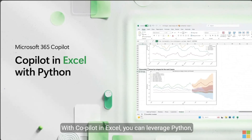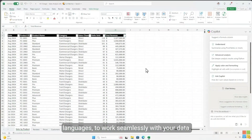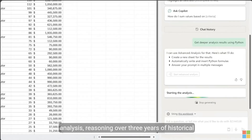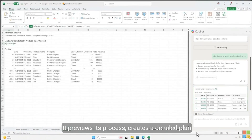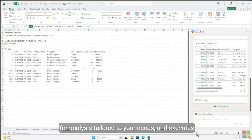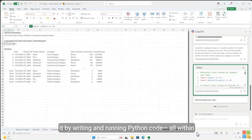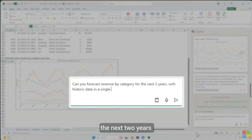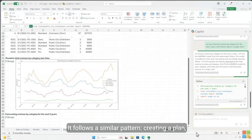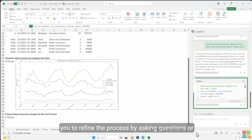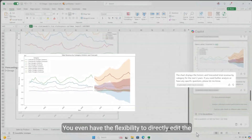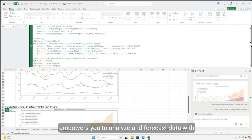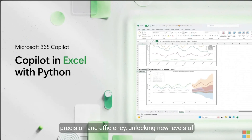With Copilot in Excel, you can leverage Python — one of the world's most popular programming languages — to work seamlessly with your data. Imagine you're tasked with preparing your company's annual revenue forecast. In just a few clicks, Copilot conducts advanced analysis, reasoning over three years of historical sales data. It previews its process, creates a detailed plan for analysis tailored to your needs, and executes it by writing and running Python code, all within Excel. You can then ask Copilot to forecast revenue for the next two years — it creates a plan, generates and runs Python code, and allows you to refine the process by asking questions or exploring its methodology. You even have the flexibility to directly edit the Python code in the workbook if needed, unlocking new levels of productivity and insight.